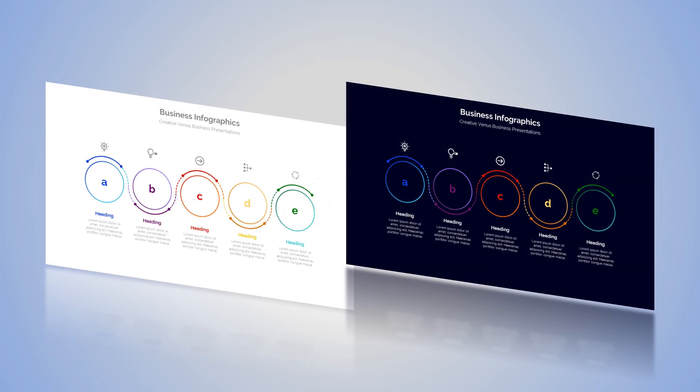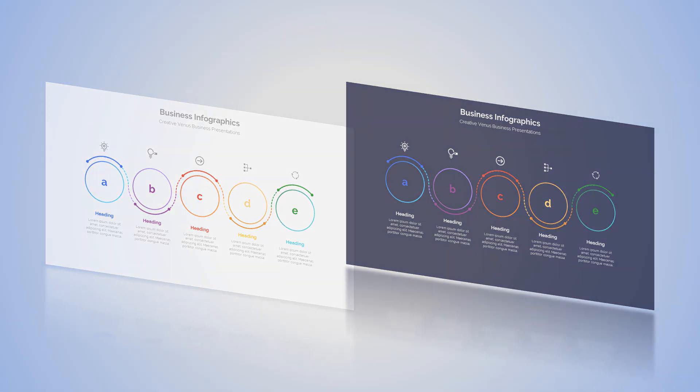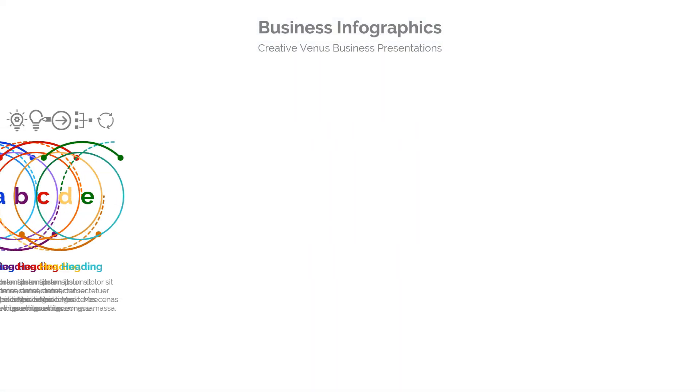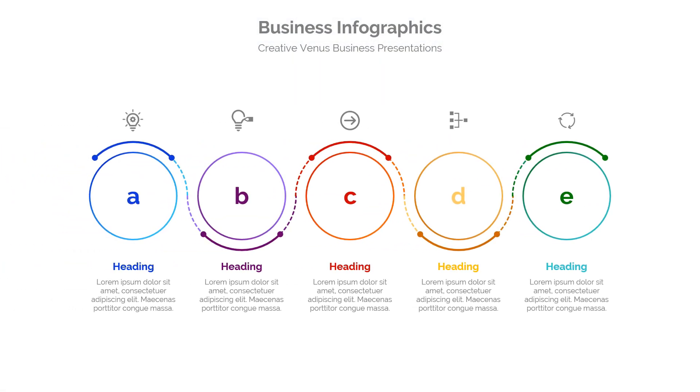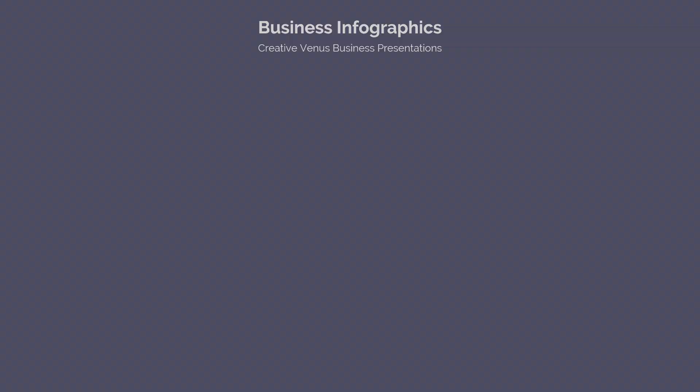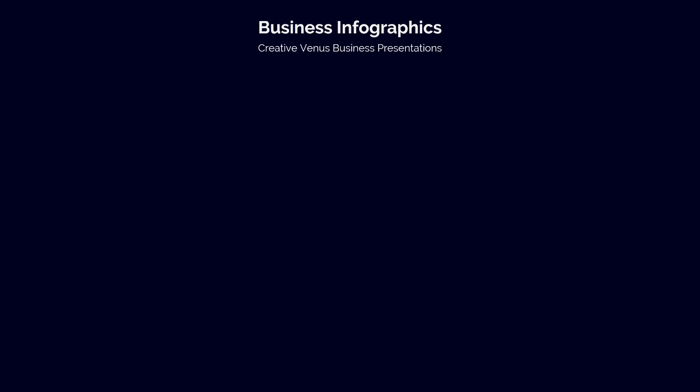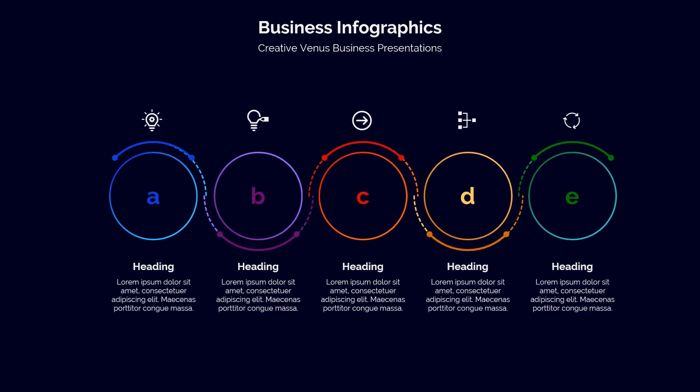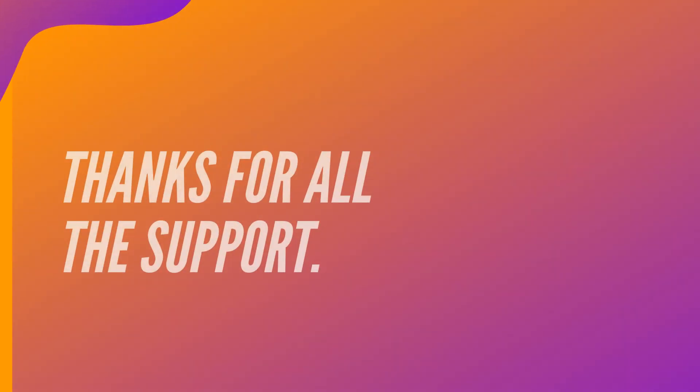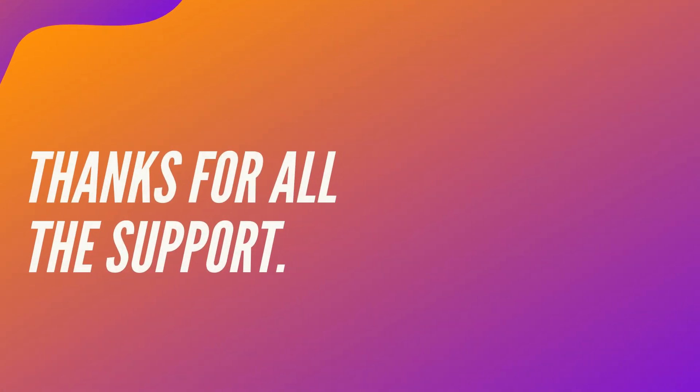Hey everyone, Creative Venus here, and welcome to another beautiful tutorial. Today we're going to learn how to design this beautiful five steps infographic design. We have these two options here, one is white and the other is dark.